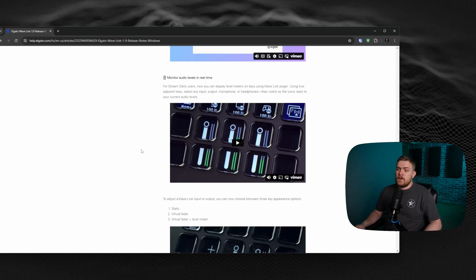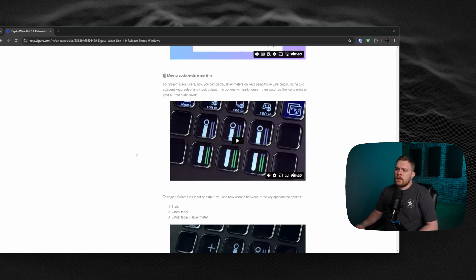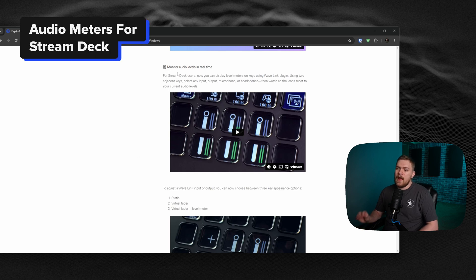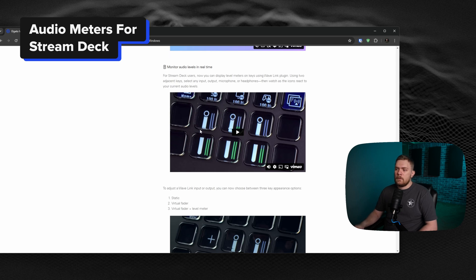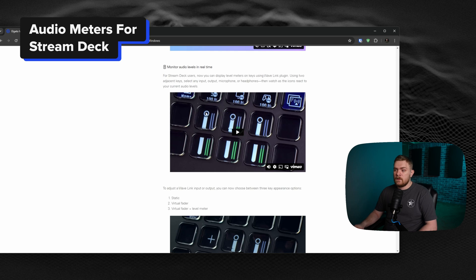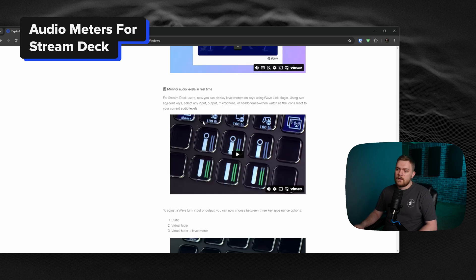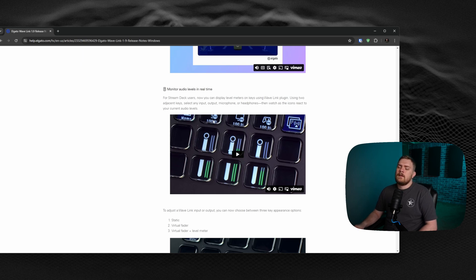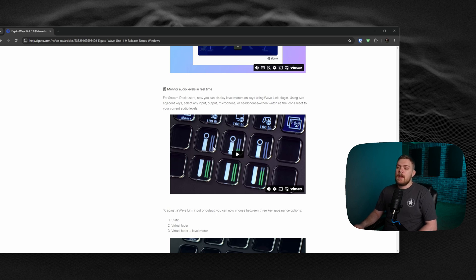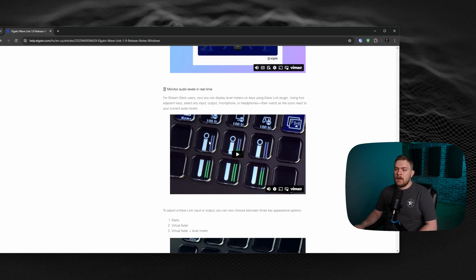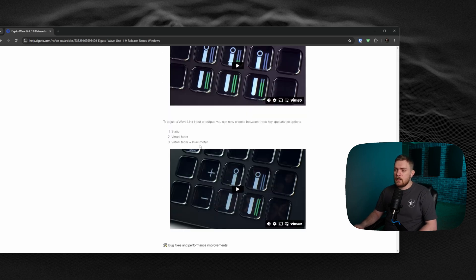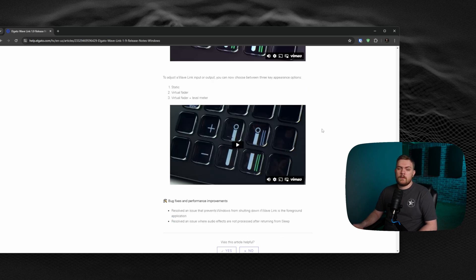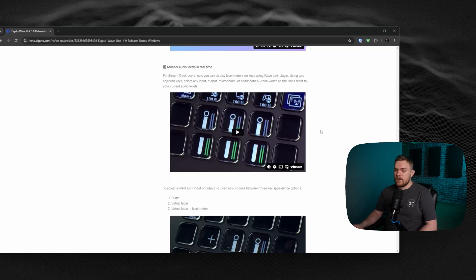Another thing that is really cool, if any of you have a stream deck, you can now display the audio meters whenever using the Wavelink plugin. Previously, you would be able to use this as a fader system and adjust the volume up and down of, say, your gameplay, system audio, or voice chat. You'd be able to hit these buttons and dial the volume up or down. But now, we can actually see a real-time audio meter that's going to jump up and down and you can see the levels of your audio. We have the ability to set it to static, a visual or virtual fader, and now a virtual fader plus level meter for those of you that want to utilize that as well. Super neat features.